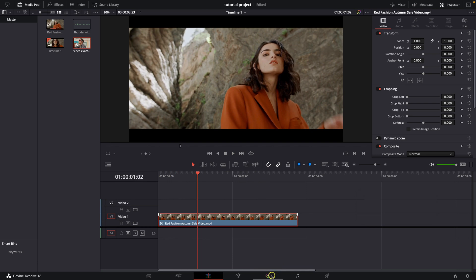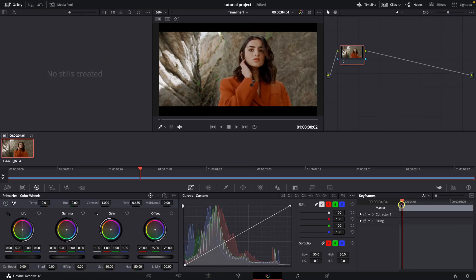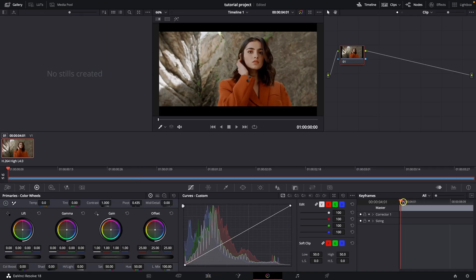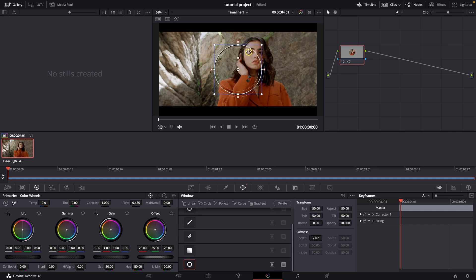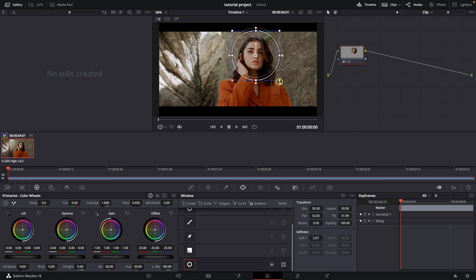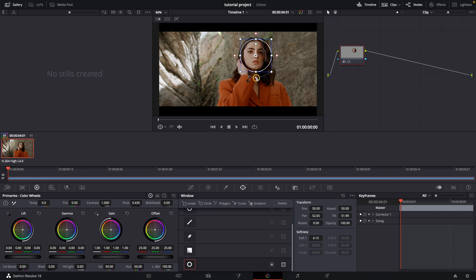First thing you need to do is go over to Color Correction and move your playhead to the beginning of the clip. Then go over here to Mask. Select this Radius Mask if you want to blur a face. Click on this plus, add circle. Then position it onto the nose of the woman and scale it down so it matches the face and can track properly.